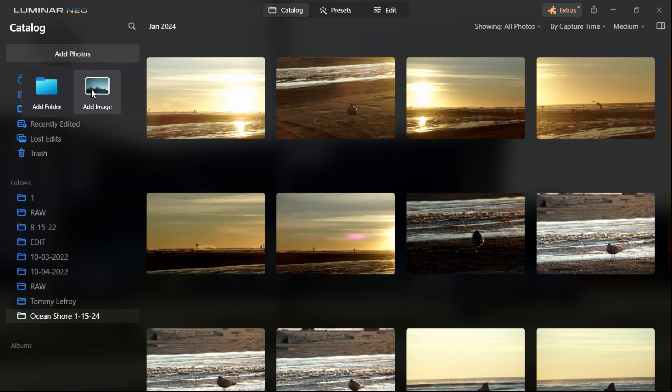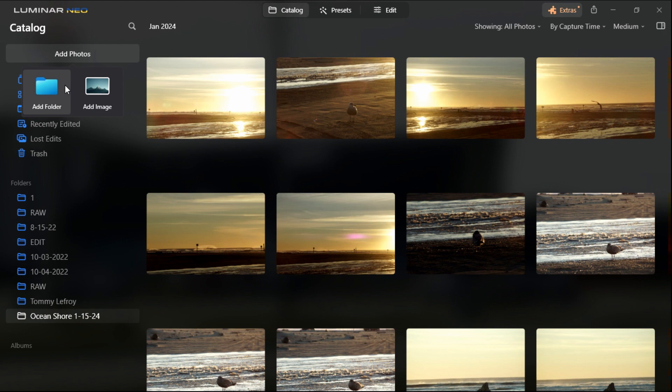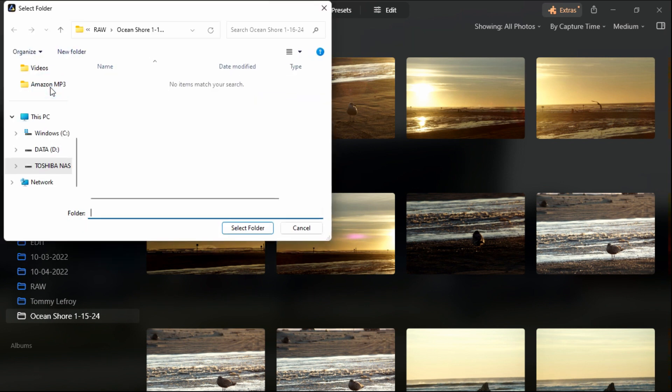Now to add one photo or add a folder it'd be pretty much the same thing except you add one full photo rather than the whole folder. But I'm going to be adding a complete folder today so I'm just gonna left click that.